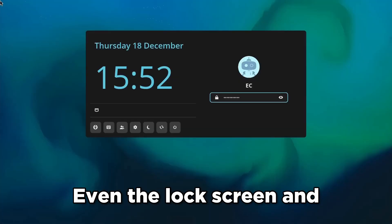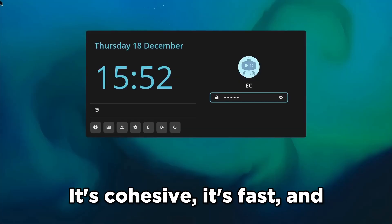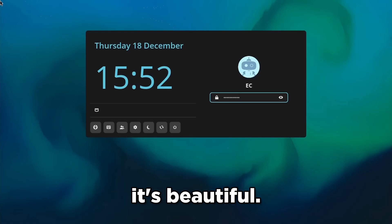Even the lock screen and login manager have been rewritten. It's cohesive, it's fast, and it's beautiful.